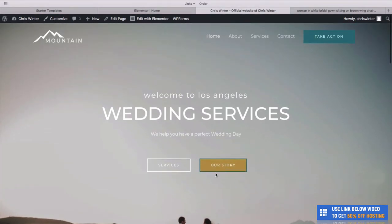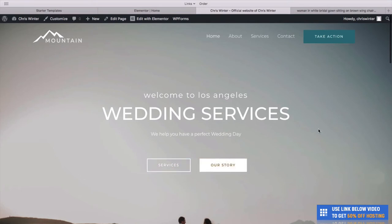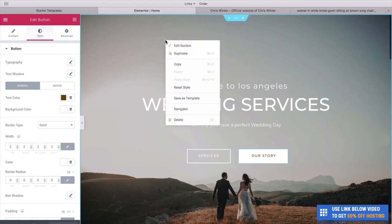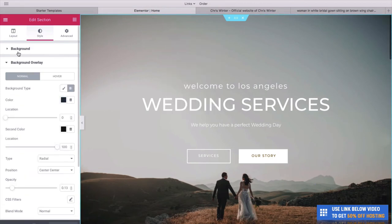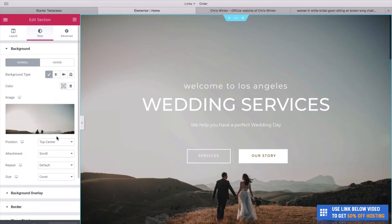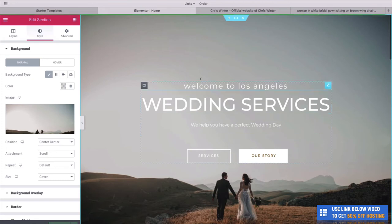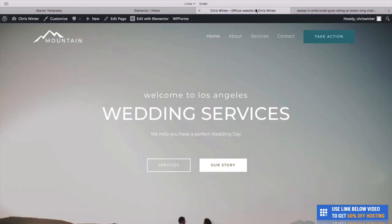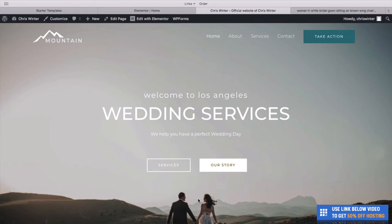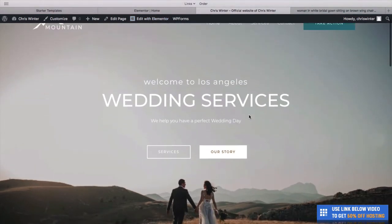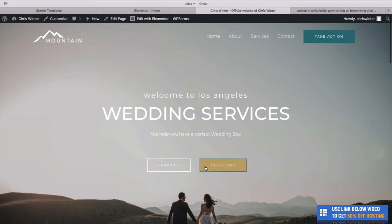The website is really starting to take shape. We have this nice text, this background image, and the button we changed. I noticed these people are a little bit cut off — we can change this easily. If we go back to our edit page and right click on this photo, we can go to Background and change where the photo is centered. Currently it's Top Center — let's change it to Center Center. After updating and refreshing, they're a little bit higher up and it really does look better.